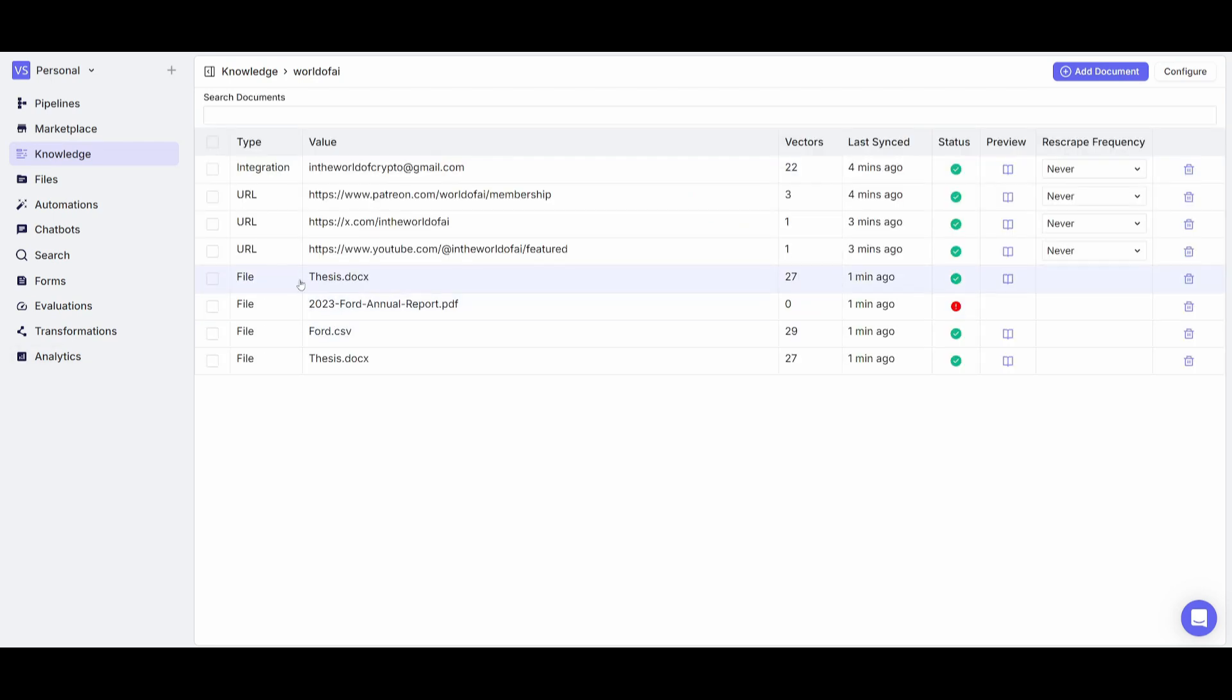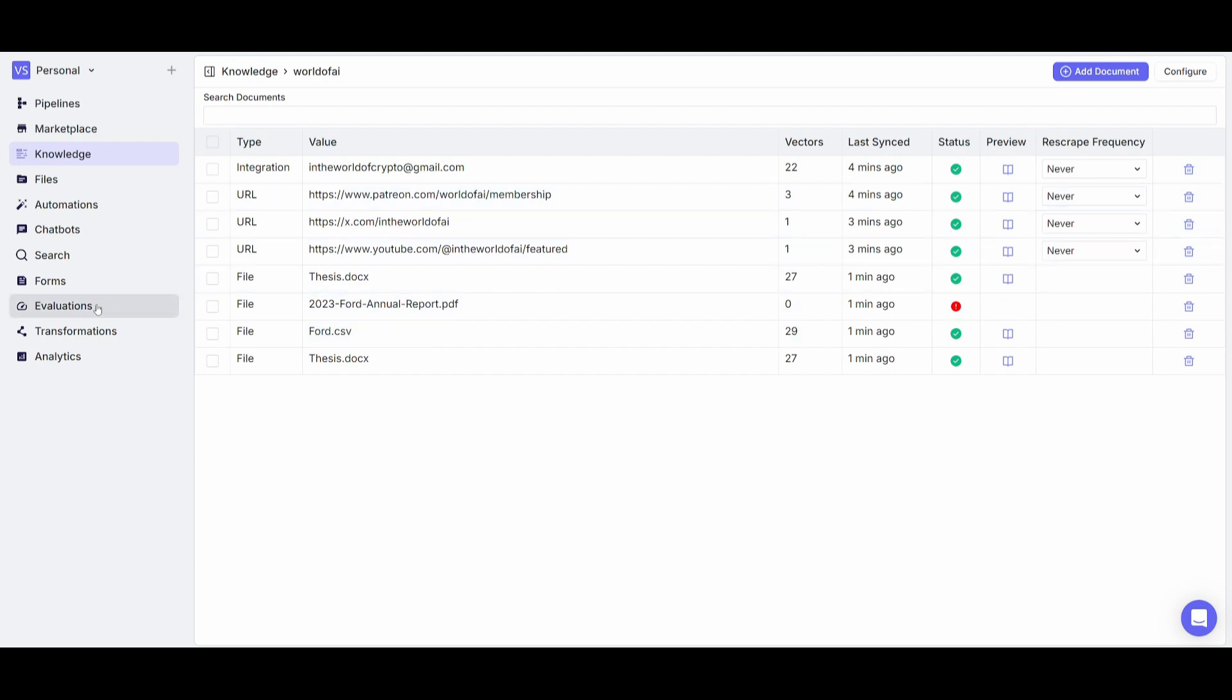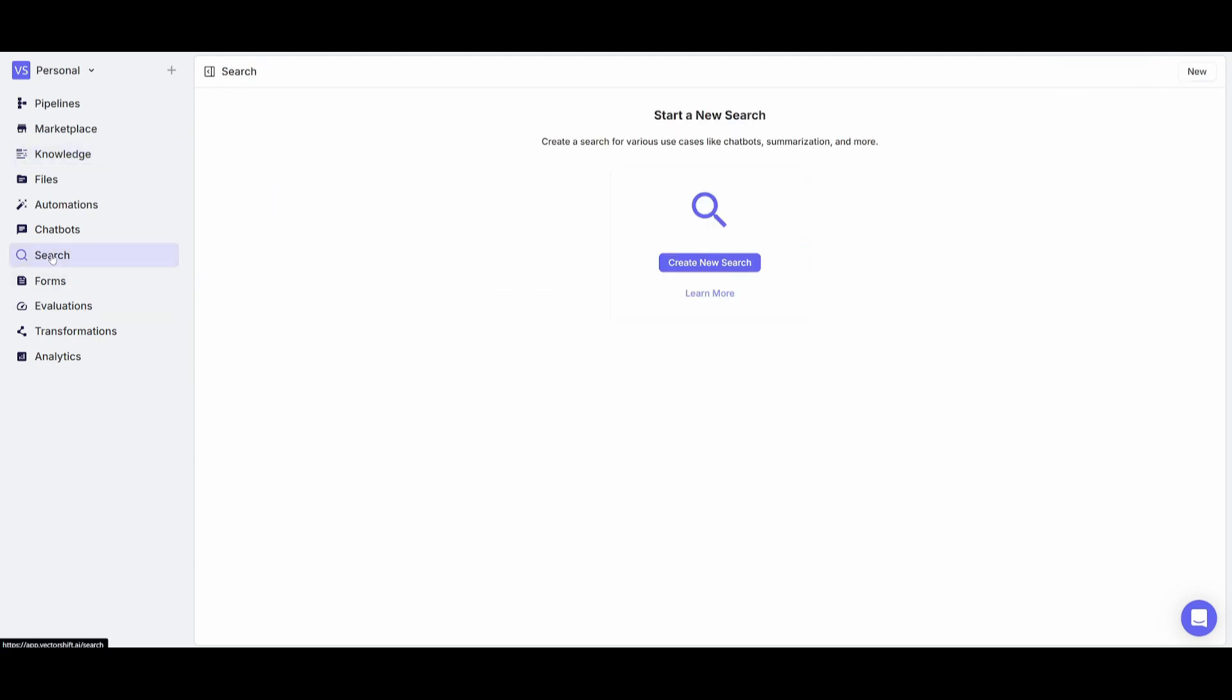So I have now built my knowledge base in which I have recursive URLs, integrations to my Google Drive, as well as various PDFs and CSV files. So now that we have our knowledge base created you can then head over to the AI search tab which will allow us to now create our AI search engine for our document.